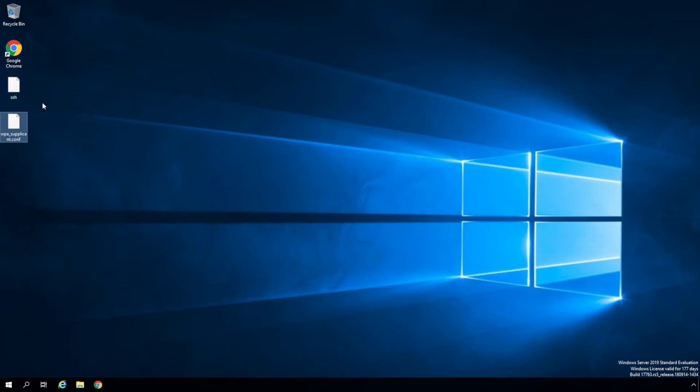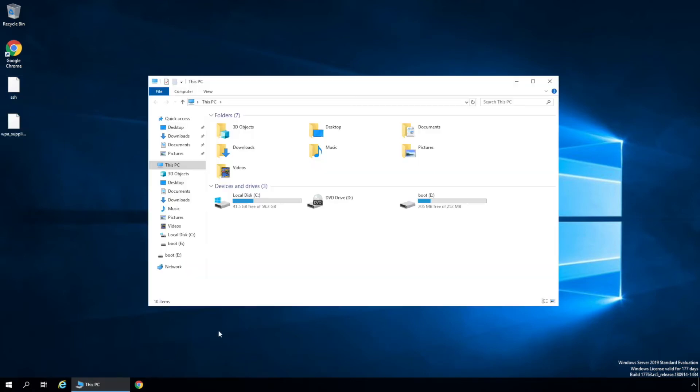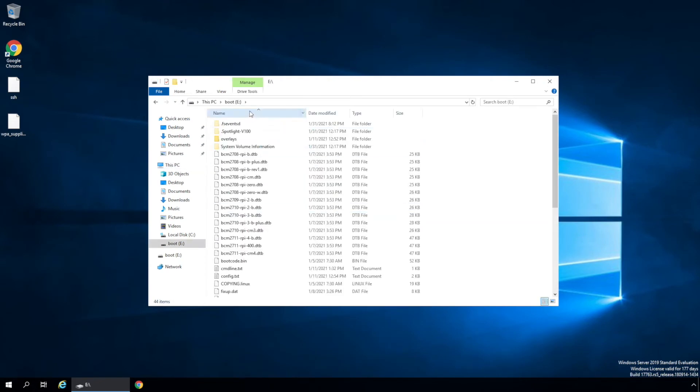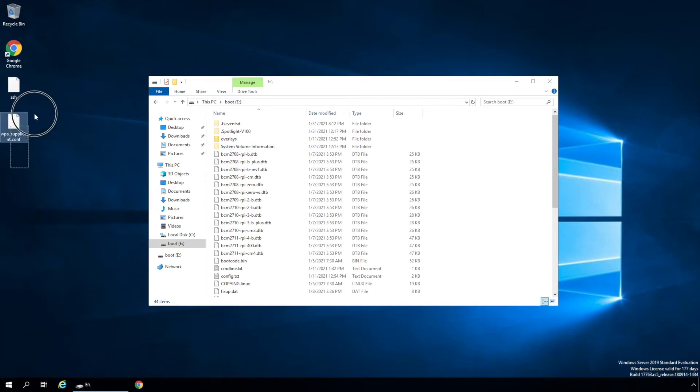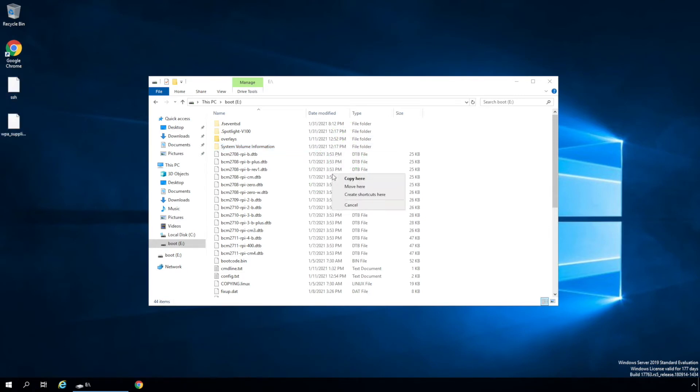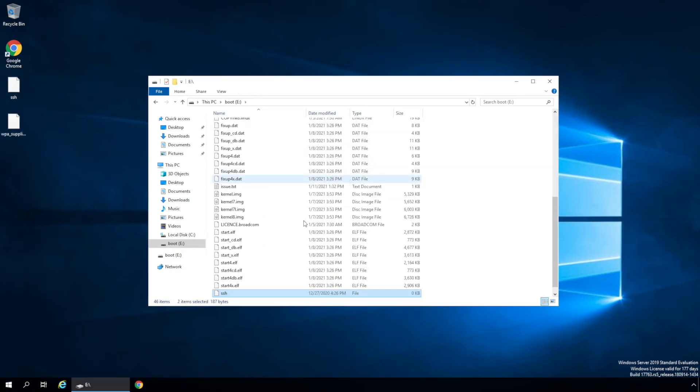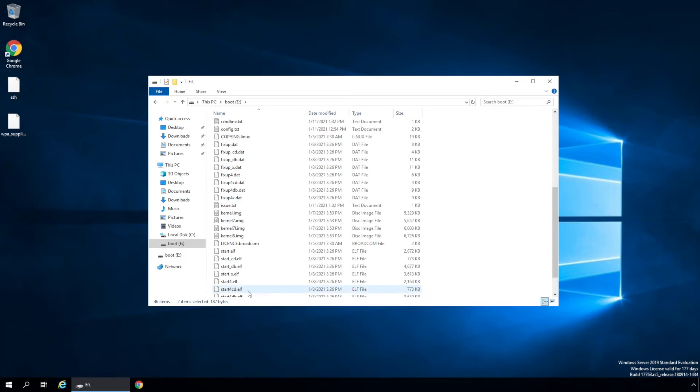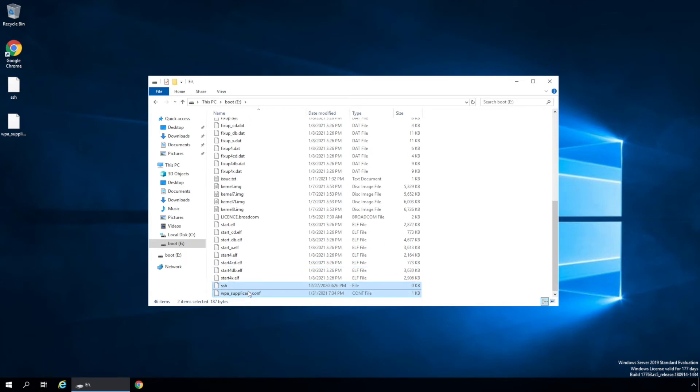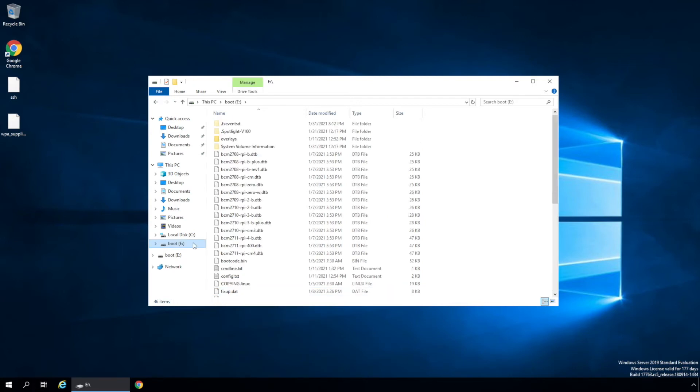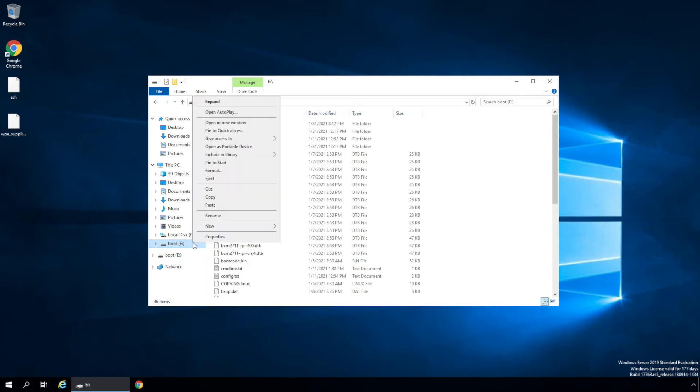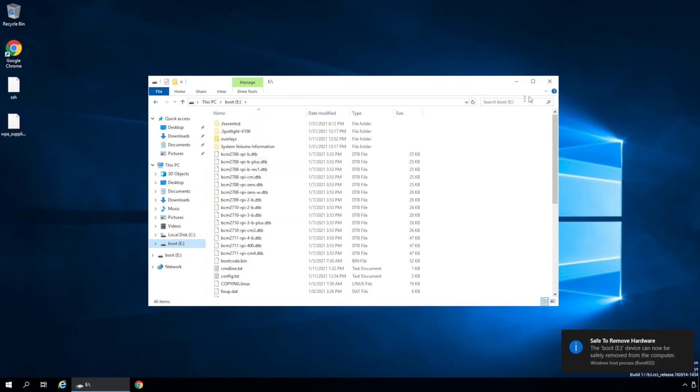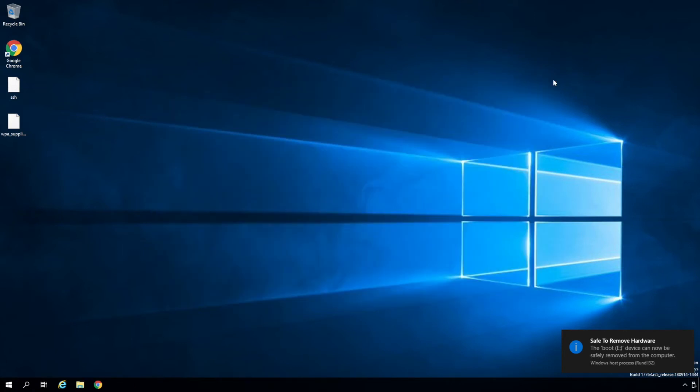And then once we have these two files, we'll move them over to whatever drive letter you might have, but it'll be labeled boot. And so we'll copy these two or move them. So we have SSH and wpa_supplicant.conf now in place. Now that we have the OS image on the SD card and the configuration files moved over, the SD card can be inserted into the Pi. So we'll go ahead and eject this, close this out, and I'll move the SD card over to the Raspberry Pi.